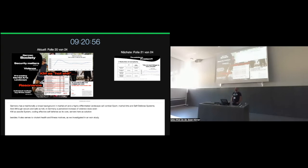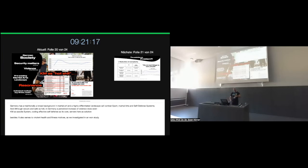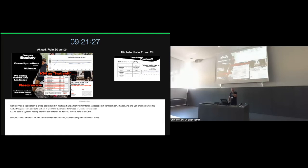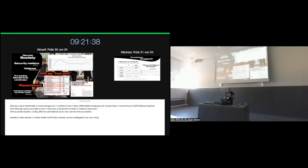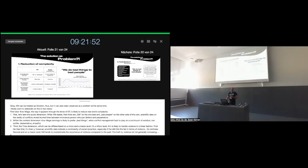To make a connection to the individual need for self-preparation, for self-defense or other motives. Germany has traditionally a broad background in martial arts and a highly differentiated landscape of combat sports, martial arts, self-defense systems. This can be traced back until the 1960s. And although very secure and safe as hell in Germany, there is a perceived perception of increased violence. And I emphasize, it's a perceived perception. And Krav Maga is a social system coding effective self-defense as its core. It serves here as a solution. Besides, it also serves different purposes. As we have investigated in our own empirical study on motives of Krav Maga practitioners, they not only say, 'I'm here because I want to learn how to defend myself.' They want to do something for their health, to be more fit, or for the aspect of social relations.